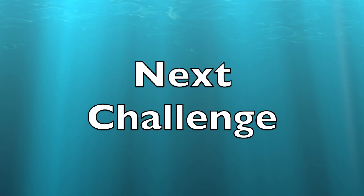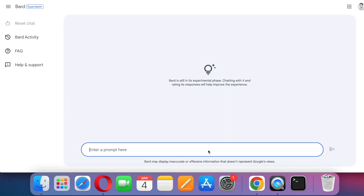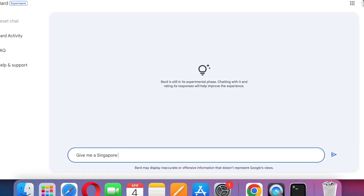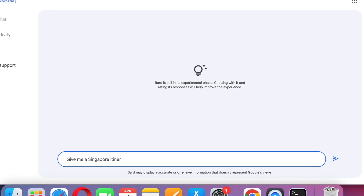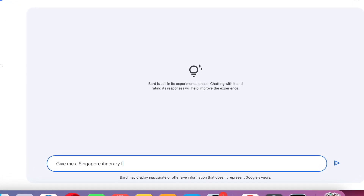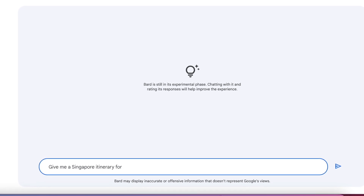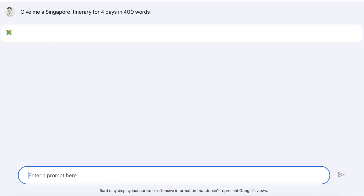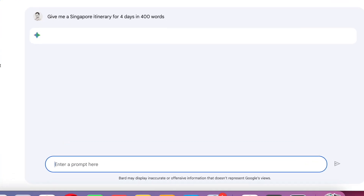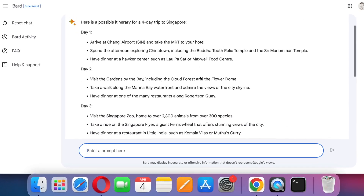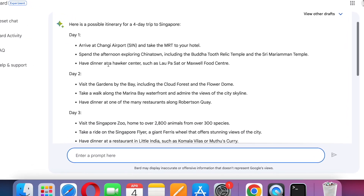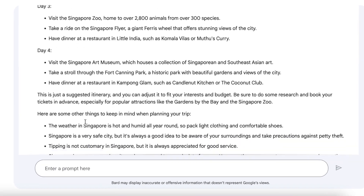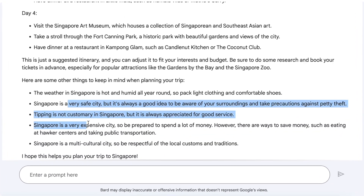In this section, we'll check which performs better on travel-related tasks — Google Bard or ChatGPT. Say, for example, I'm planning a trip to Singapore and I ask for a 4-day travel plan in 400 words. Google Bard gives a good day-by-day split of where to visit, highlighting top places and also giving indications of where to have lunch or dinner. Overall, it's giving really good results.